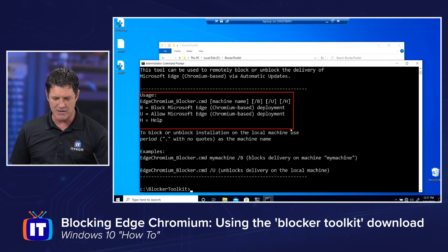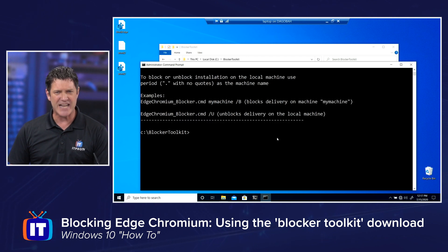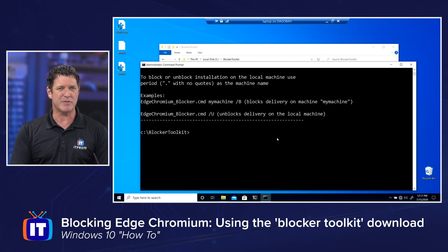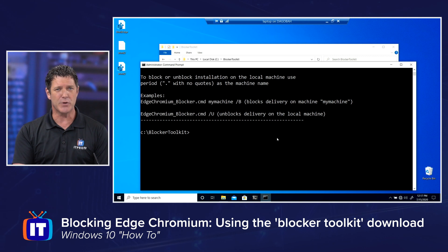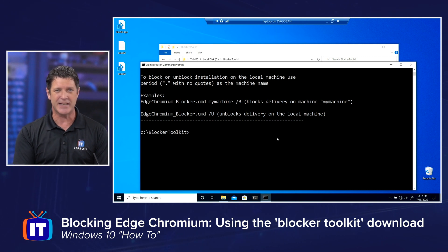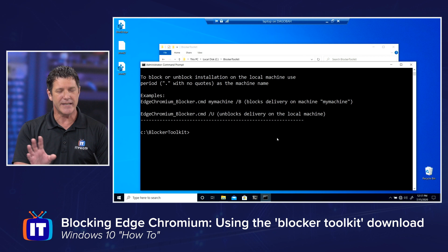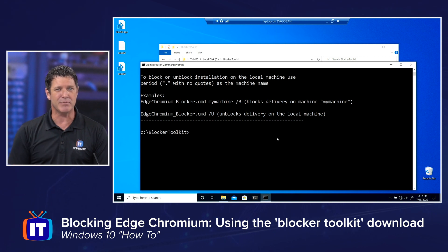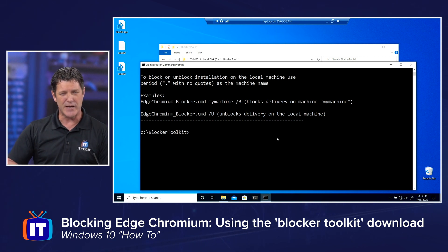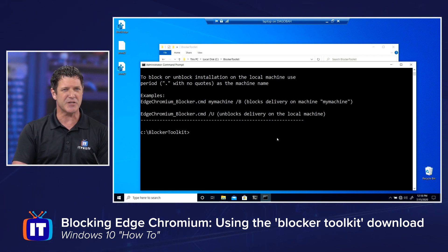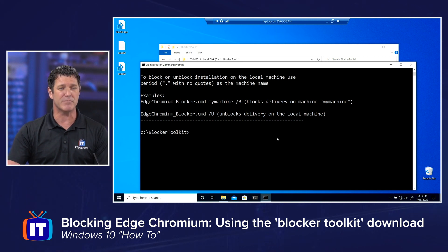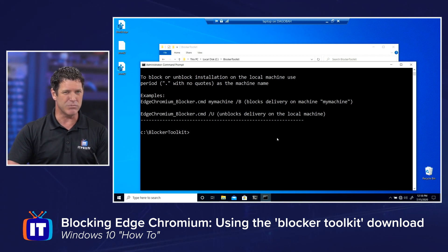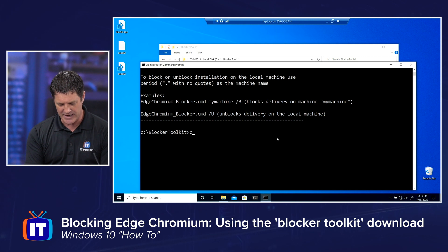So let me zoom back out. The reason it asks for machine name is this can actually be used to do remote computers as well. If you're doing the local machine, the one you're sitting at, you just leave the machine name blank. Don't worry about it. And it will automatically apply to the local machine. If you had other systems on your network, if you're an IT person, you can also use this tool to remotely block or block this on remote systems.